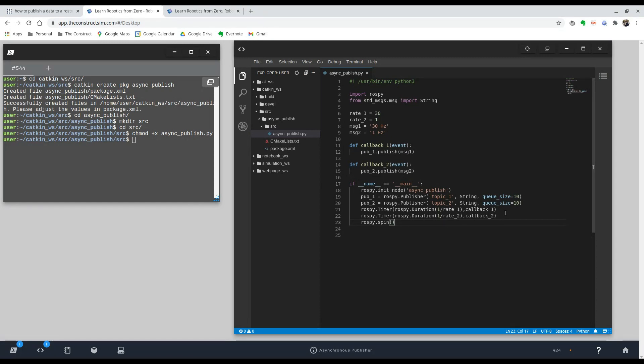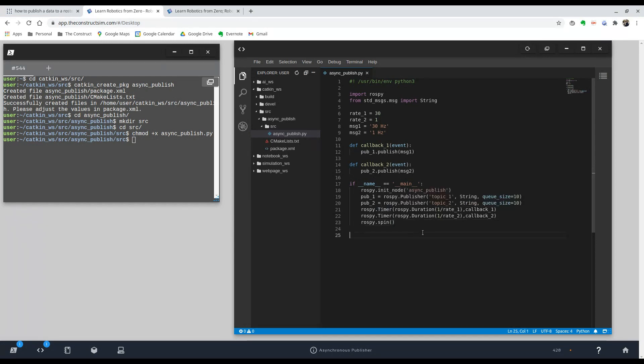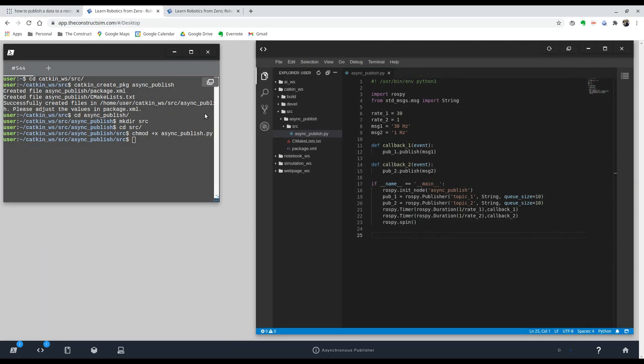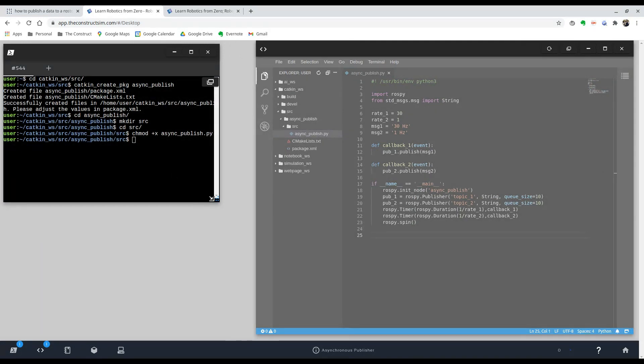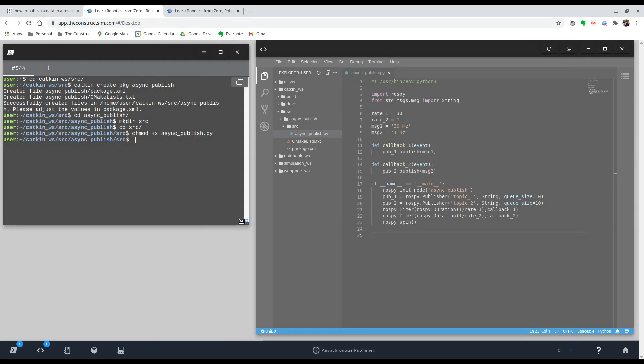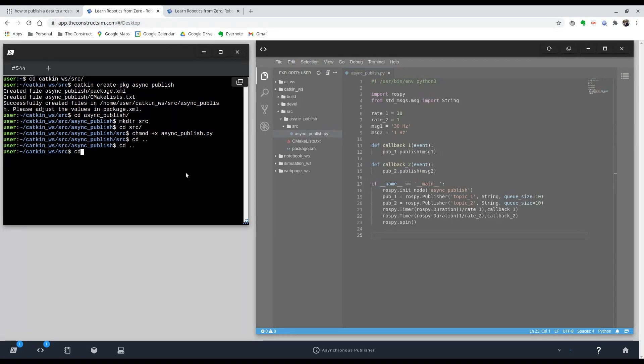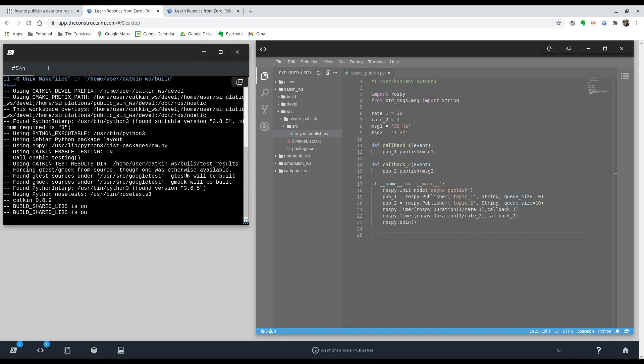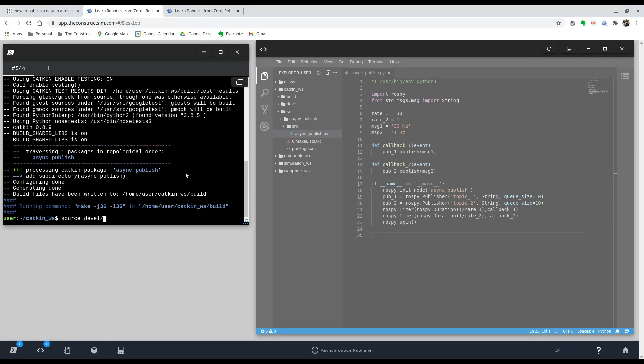So I think this is it. Let's try it out. We're going to save it. It saves automatically, so it's really nice, but I'm still going to do command s every time. So first thing we're going to do is just compile. So we're going to go to our catkin workspace and do catkin make. There we go. And we're going to source our environment, source devel slash setup bash.